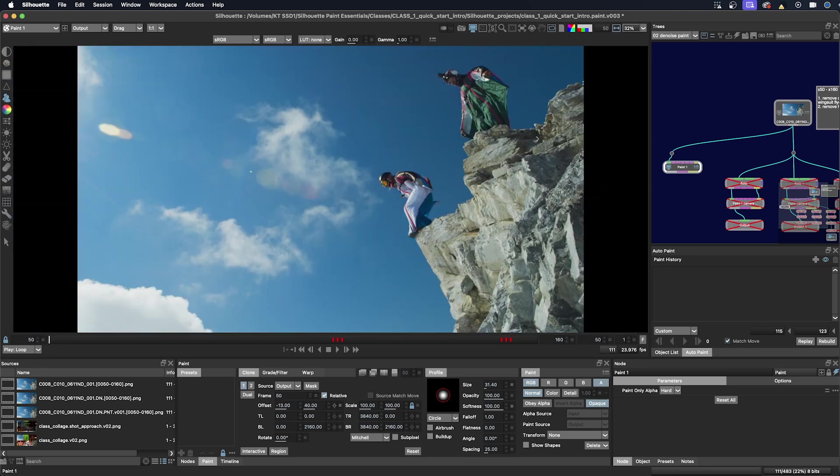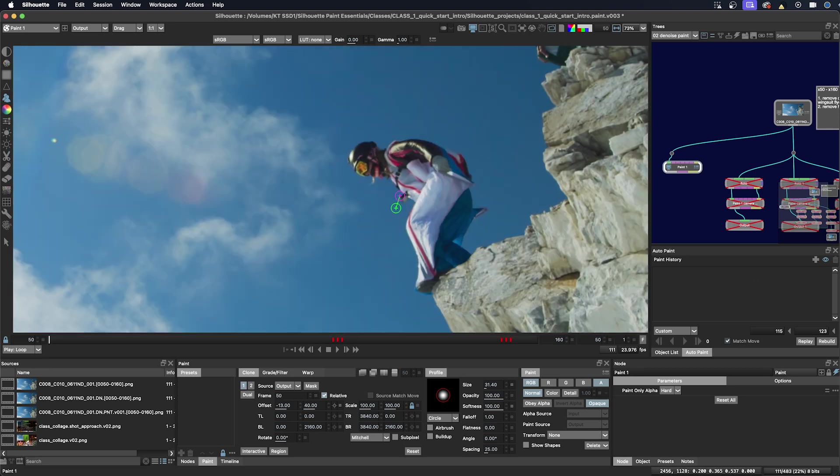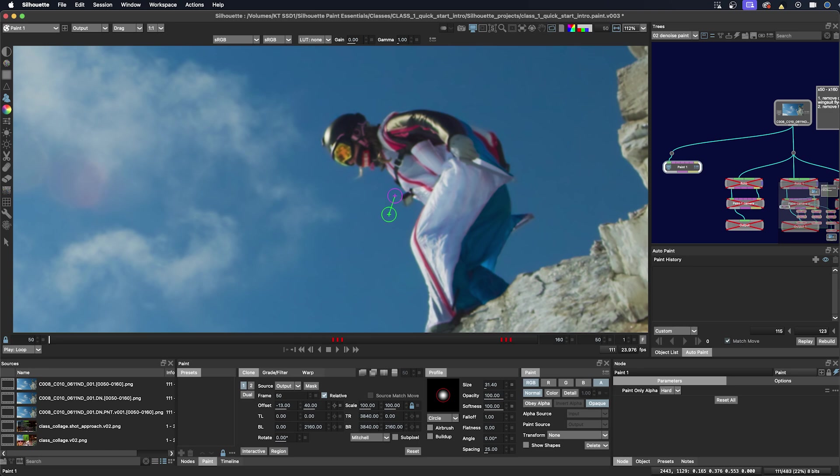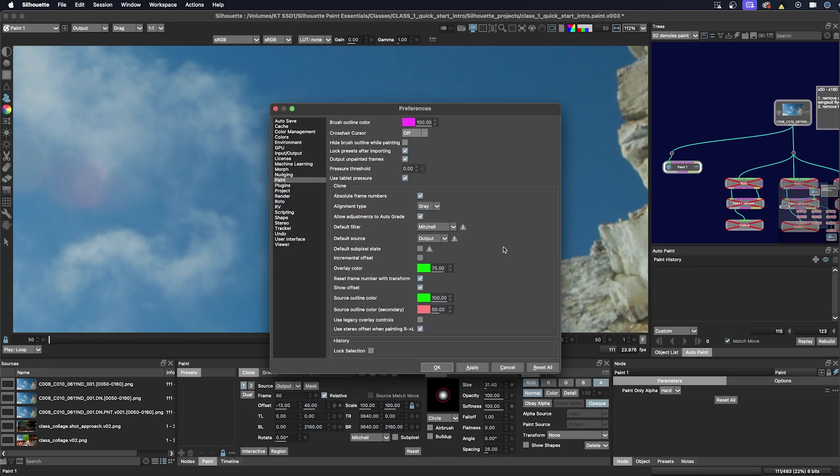So now let's work on removing the camera out of the wingsuit. I'm going to zoom in here. And I'm also going to remove the connection line or my clone brush. I'm going to go to the preferences here and I'm going to disable show offset.